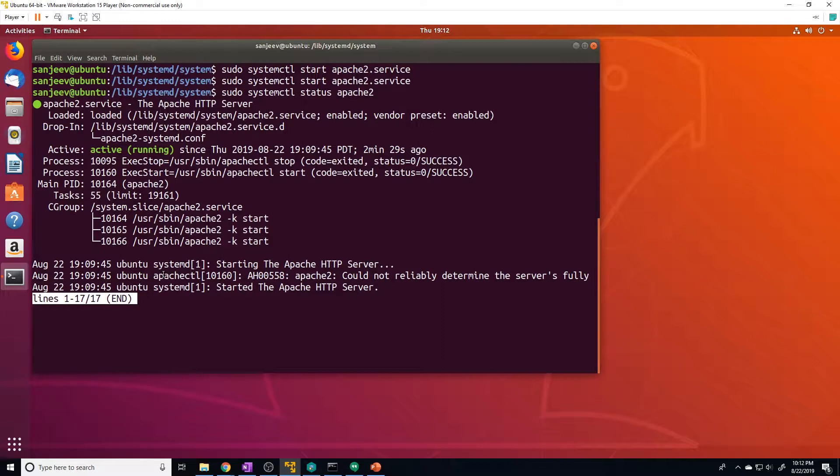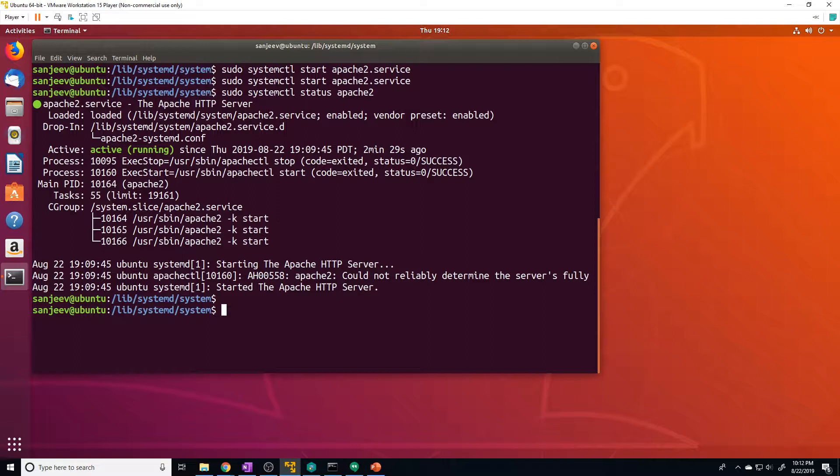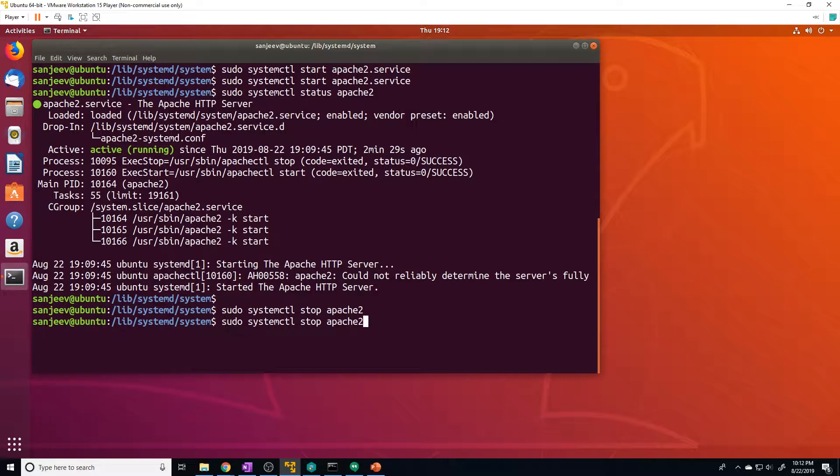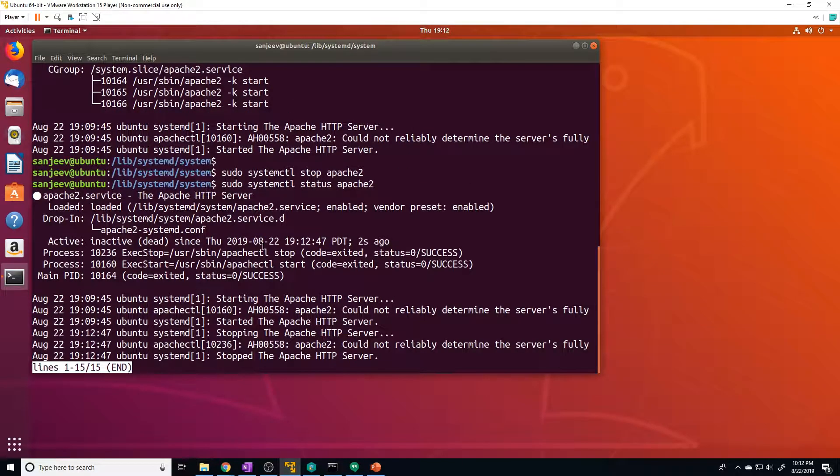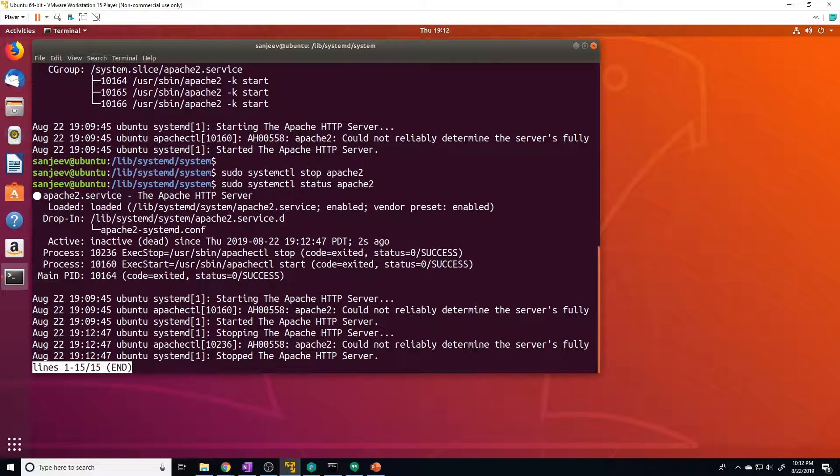But right now Apache is running, just hit Q to exit out of that. And let's say we want to stop Apache. So we do the same command, but change this to a stop. And if we check the status again, you can see it's inactive and dead.